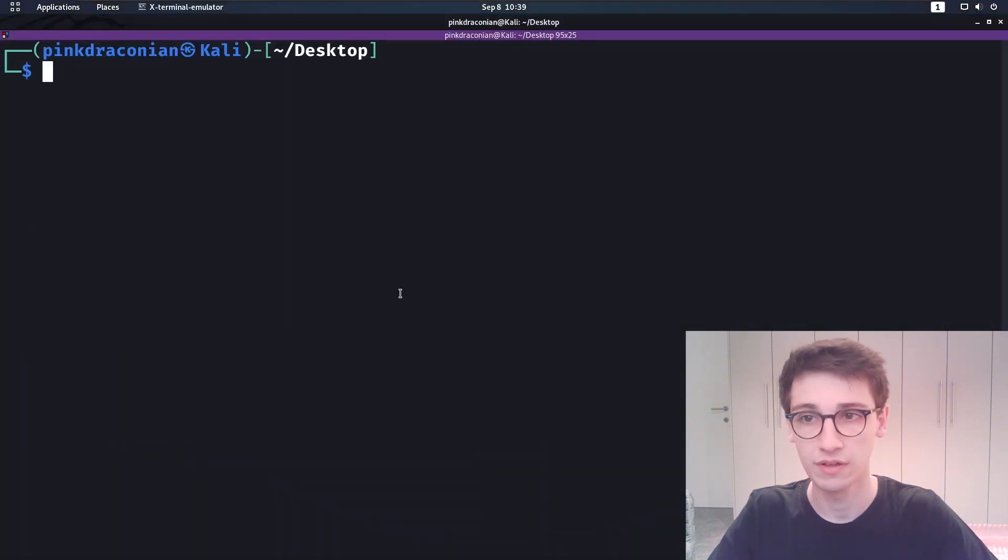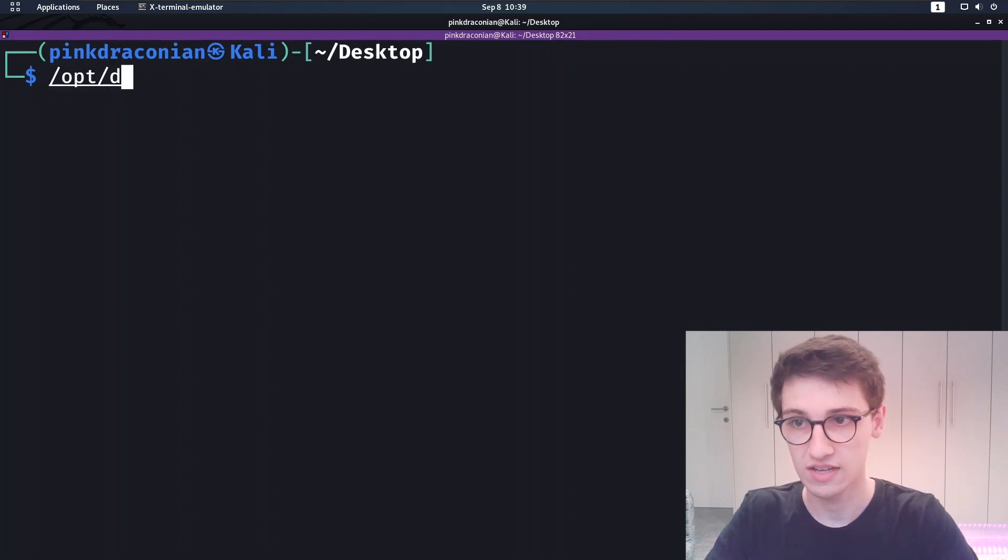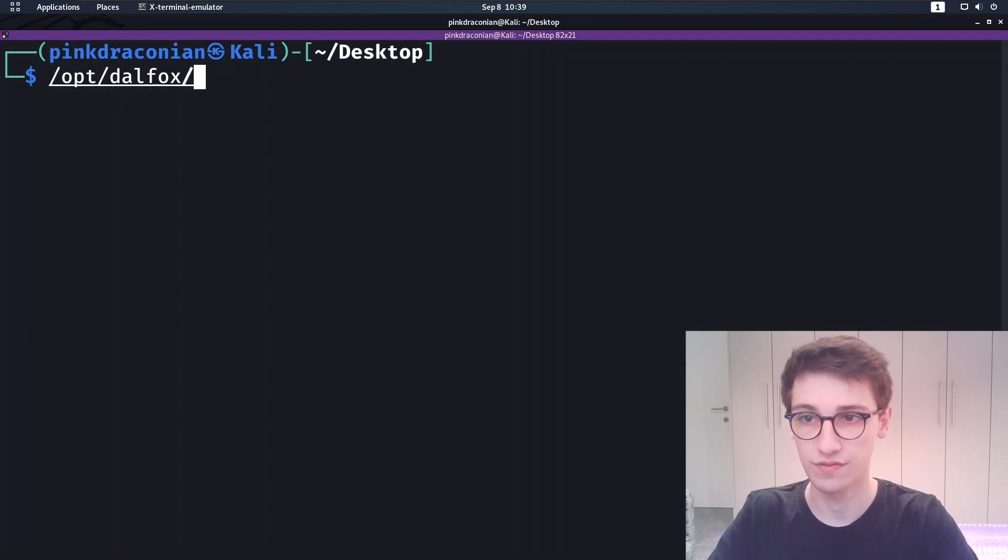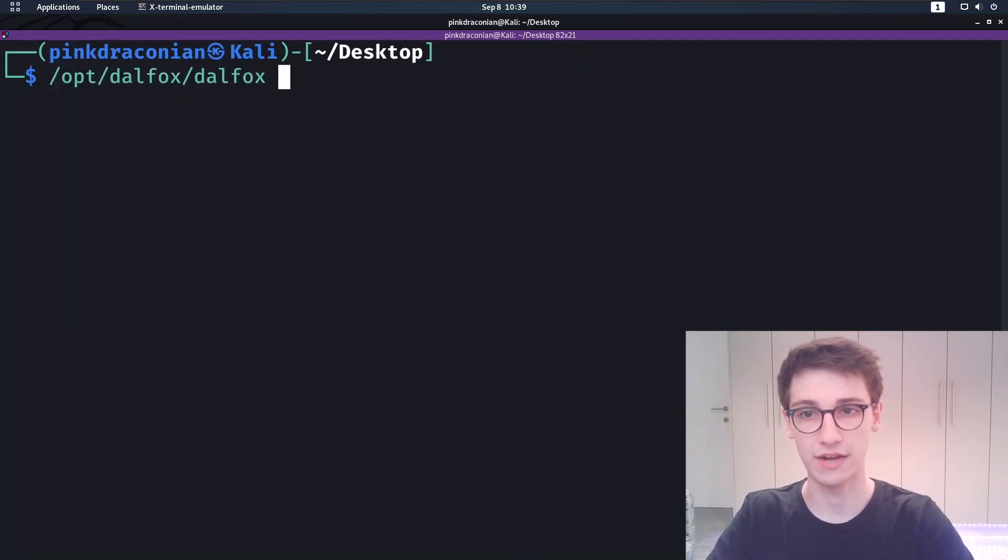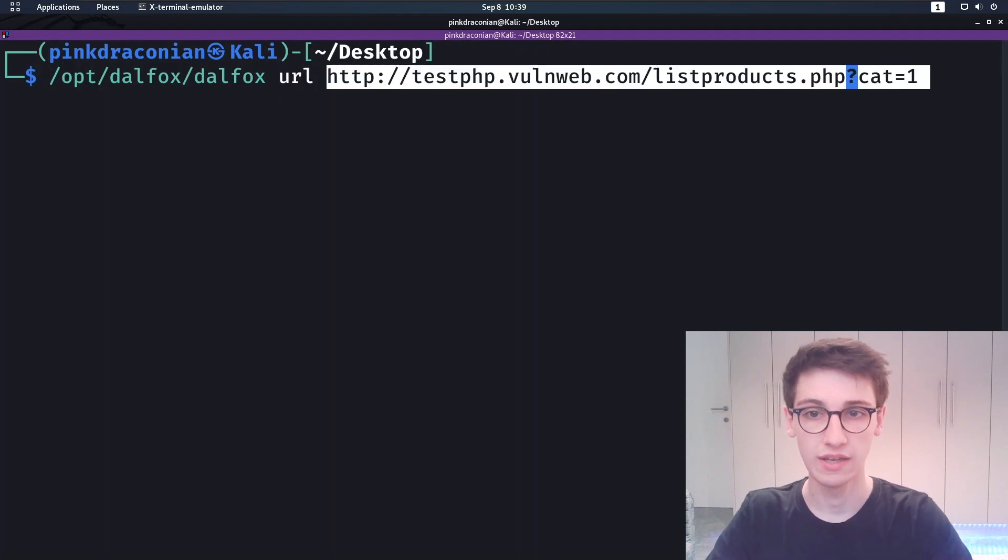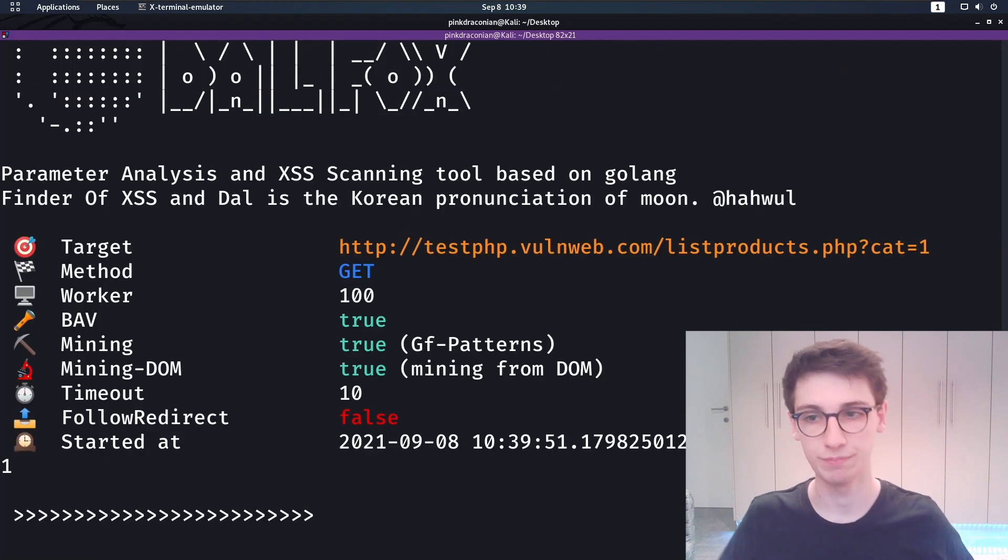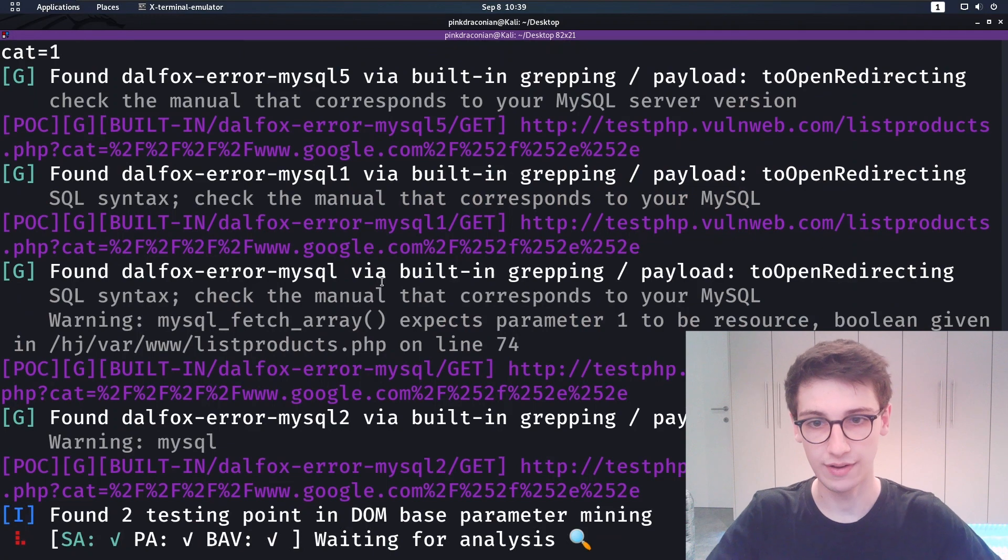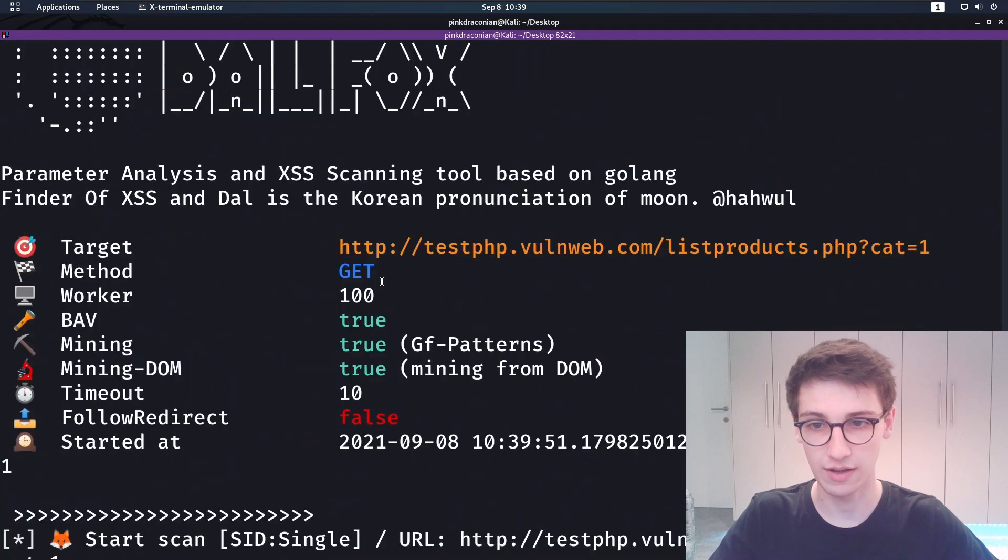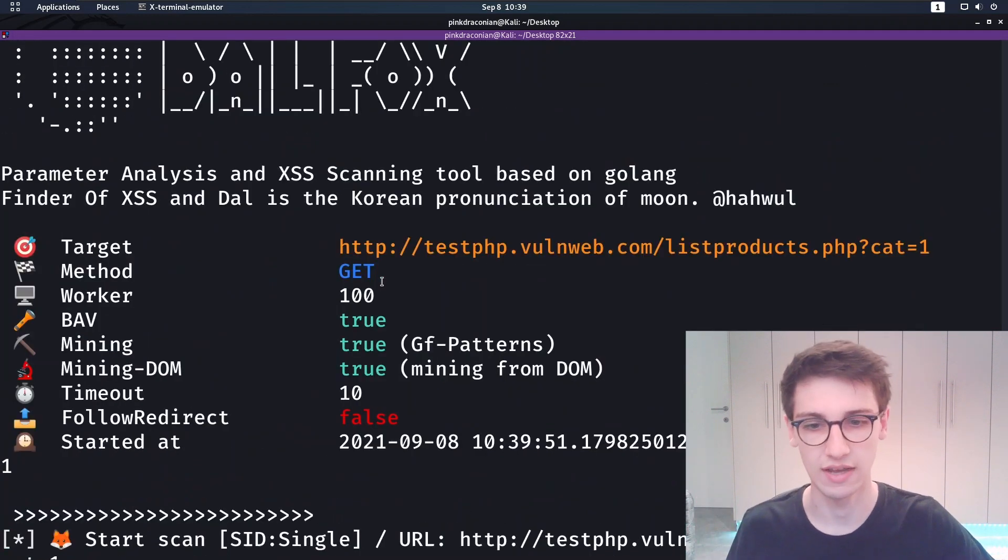So I'm just gonna copy this URL and I'm gonna go to the command line. We are gonna run /opt/dalfox and then the dalfox binary. Then I'm gonna say URL and just paste in my URL. Now it's gonna output a lot of things here but let's look at these piece by piece.